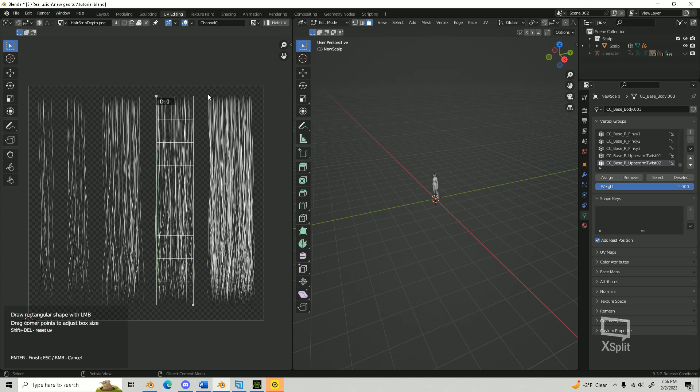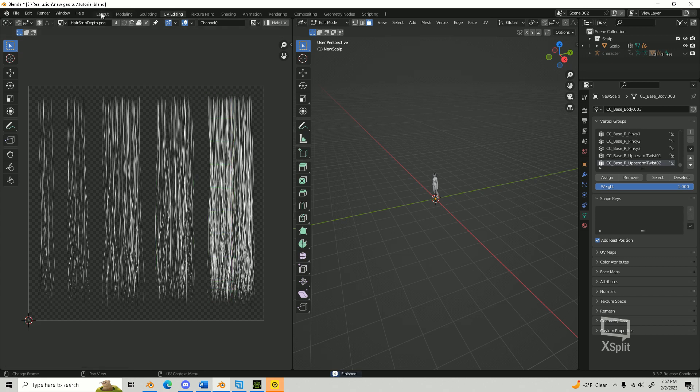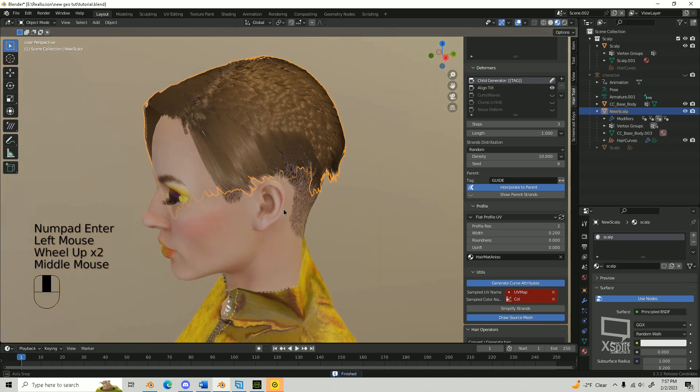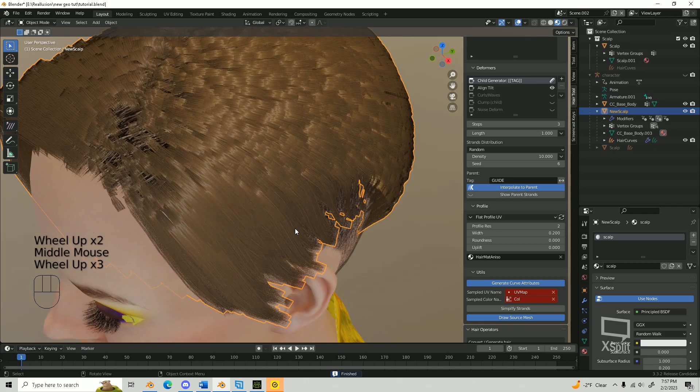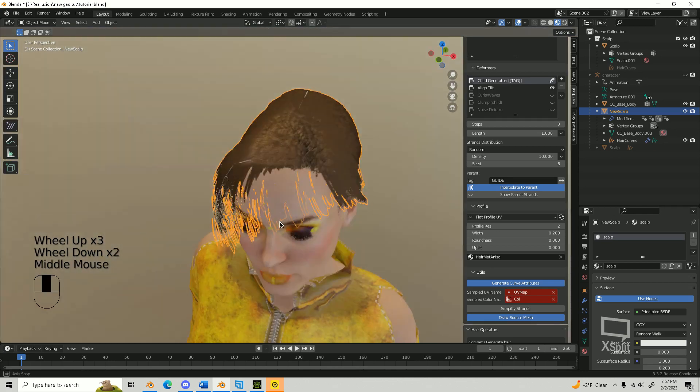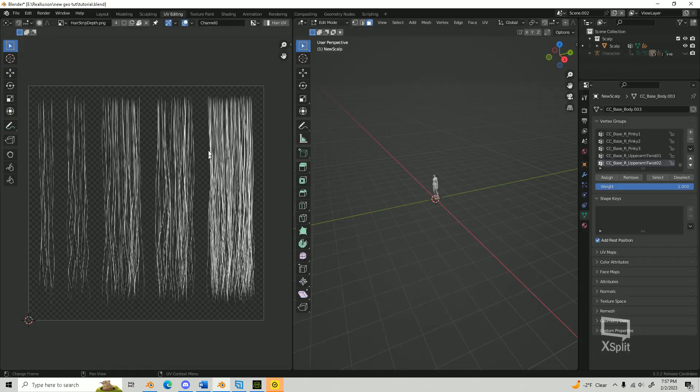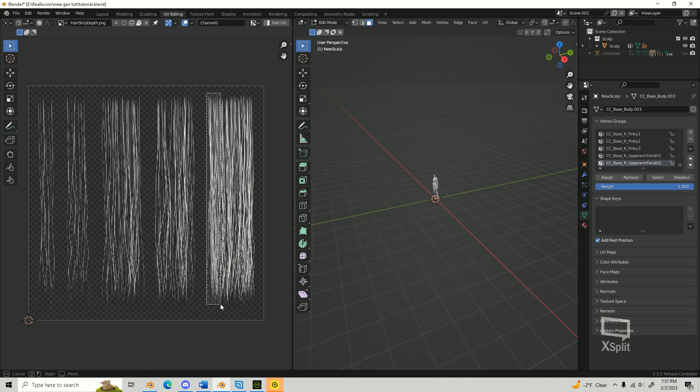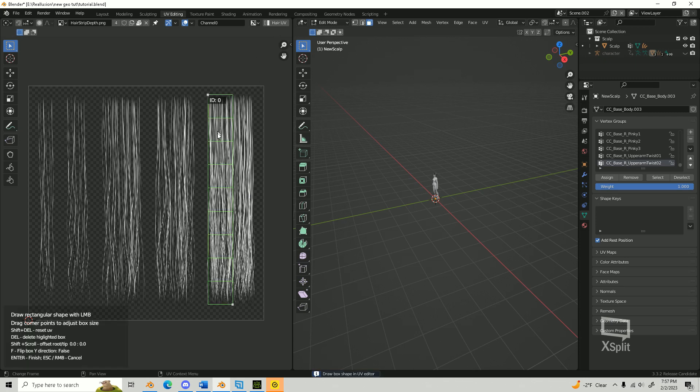Please note, when using the hair system, you can only pick one UV area. If you need more variety, you can use the custom profile instead. See description for the link on how to make custom profiles. Since my hair cards are thinner, I'll be picking a smaller section here. Once you're done, press Enter.